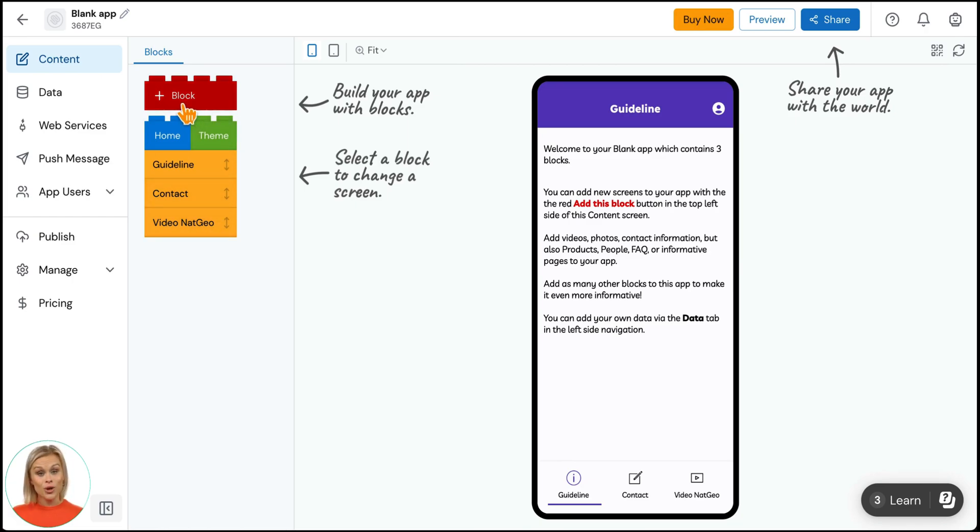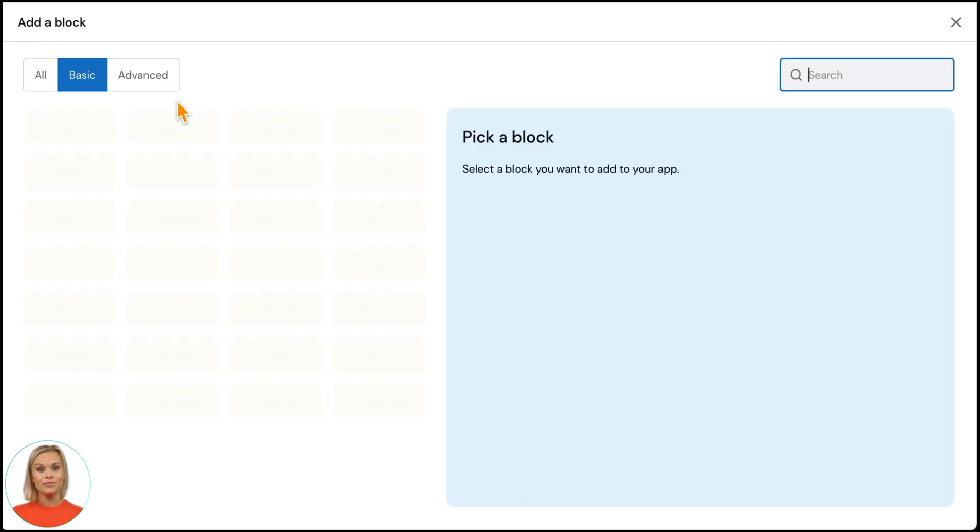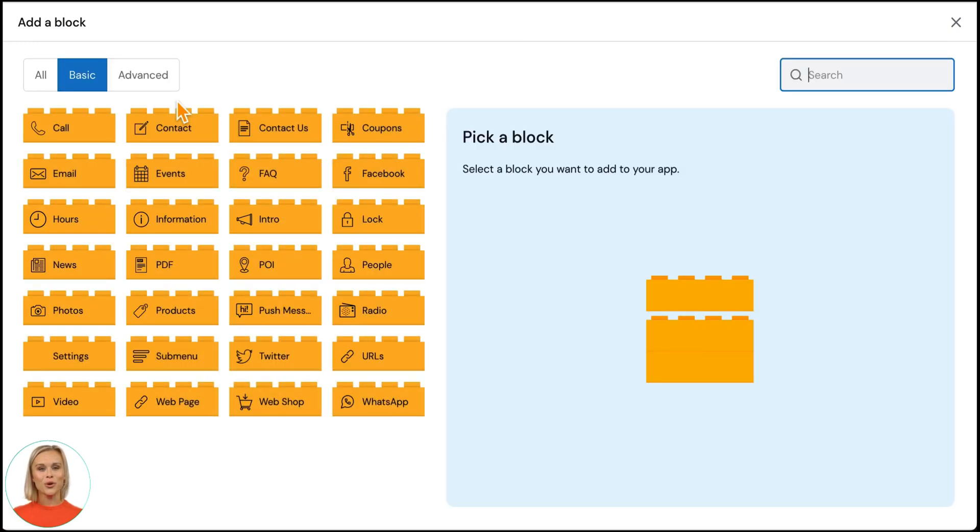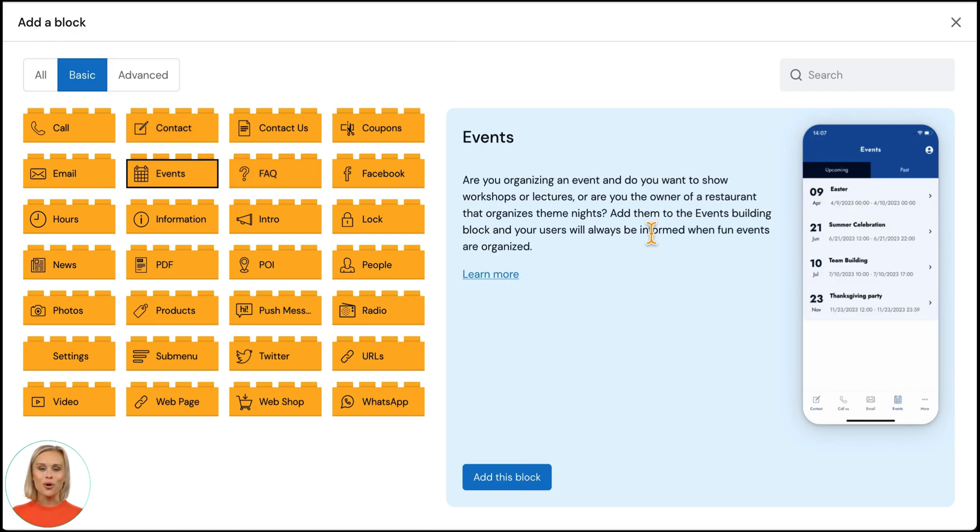Click on the red lego block to add new blocks. We have for example a contact screen or an events block. Select a block to read more about it and use the learn more link to find out even more about each block before you add it.